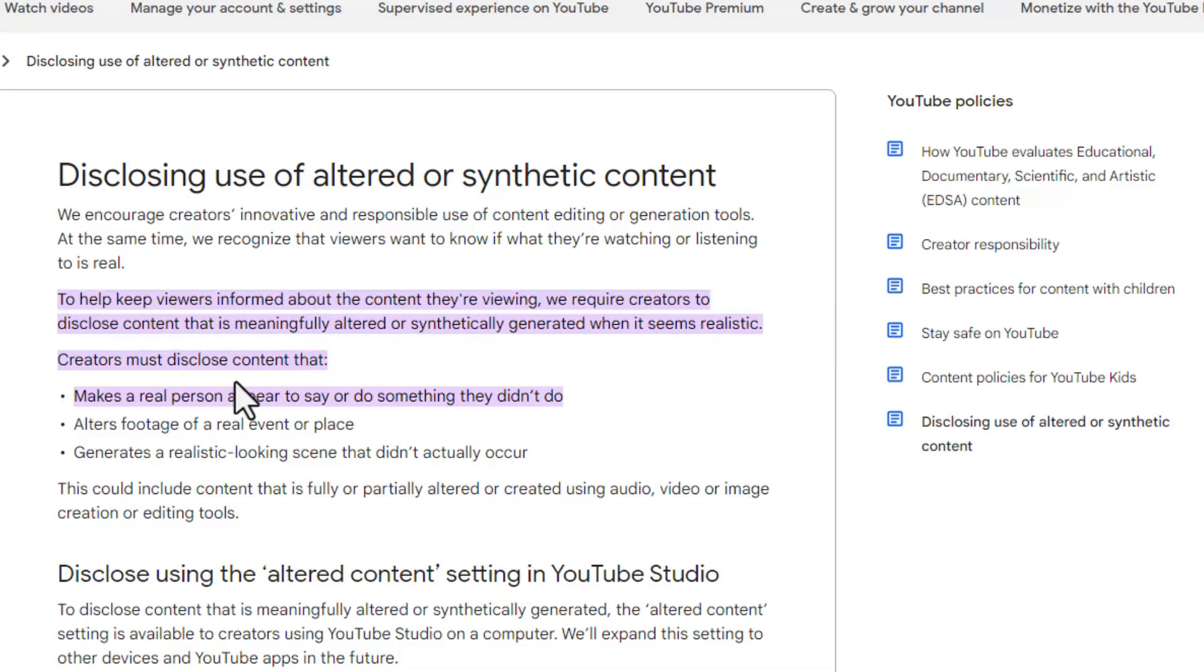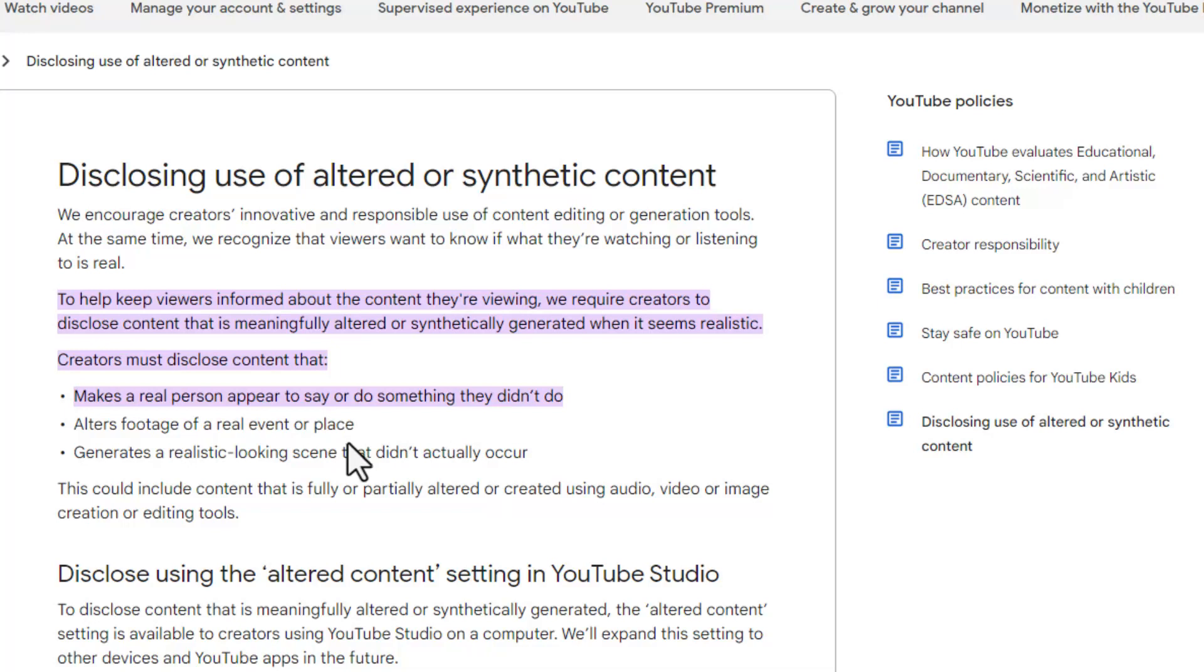Creators must disclose content that makes a real person appear to say or do something they didn't do, alters footage of a real event or place, generates a realistic looking scene that didn't actually occur.